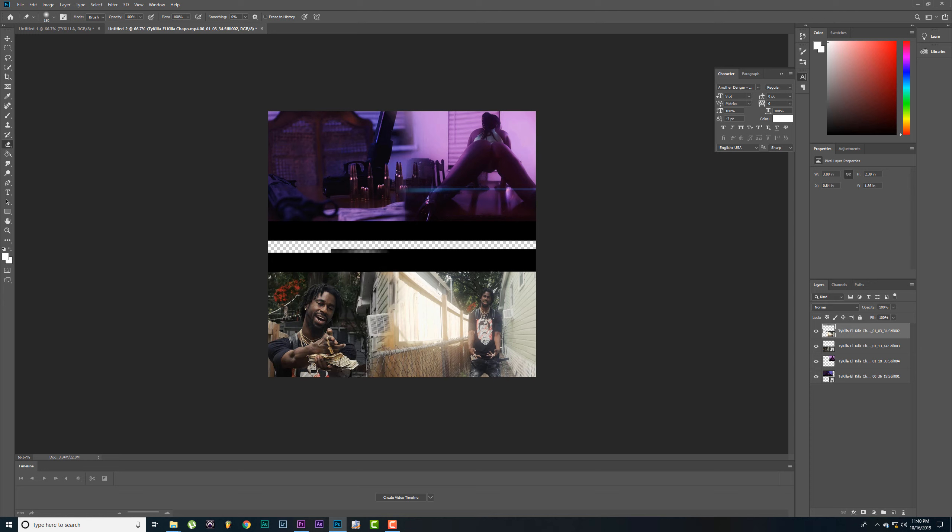Alright, let's see. I like it there. Alright, same thing, grab your eraser tool, we're going to blend these. It's real easy. Don't worry about them black bars, we're going to fix that.